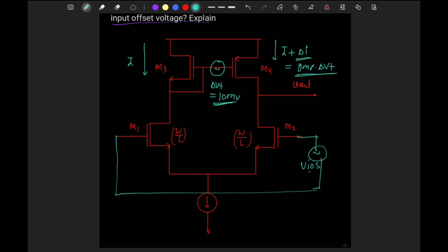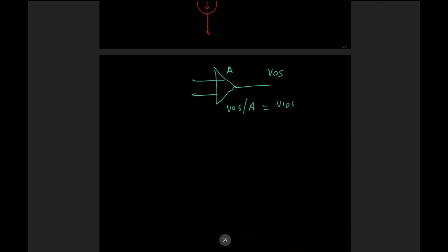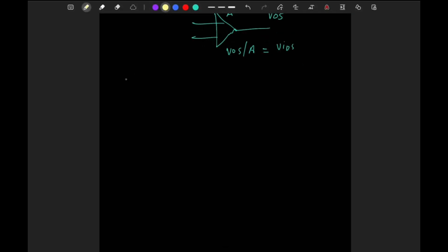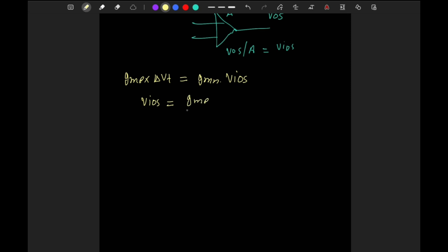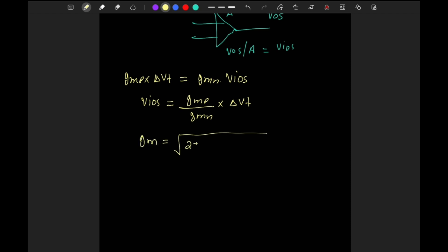This applied voltage will create a current of gmn into Vios (input offset voltage), and both currents will be equal and cancel each other. So: gmp × ΔVt = gmn × Vios. Therefore the offset voltage will be Vios = (gmp / gmn) × ΔVt.